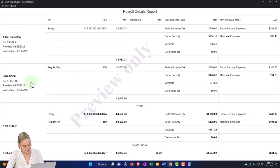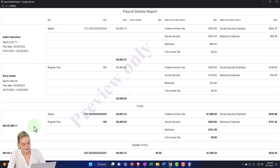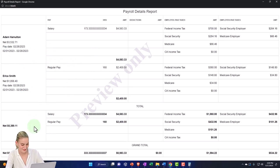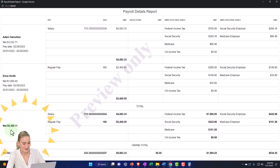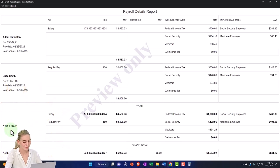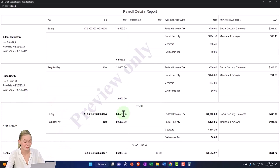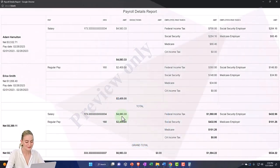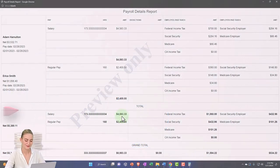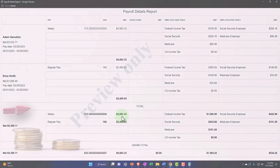We've got Adam, we've got Erica, and then we've got the net on the total. So this is kind of what I mean about being able to see each employee as grouped together, one employee, right? Because now I've got the salary for both of them, which is going to increase the payroll expense.